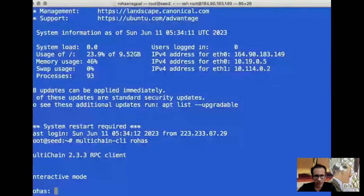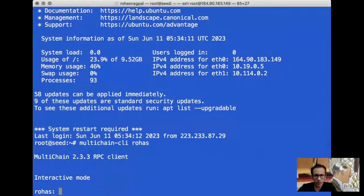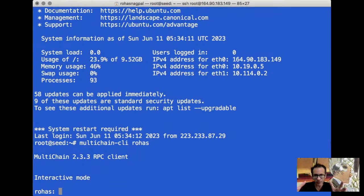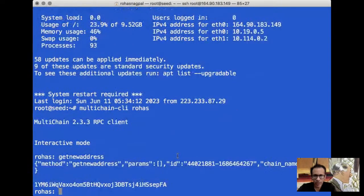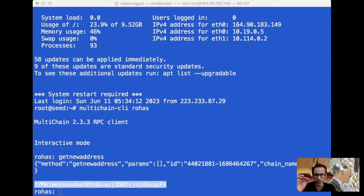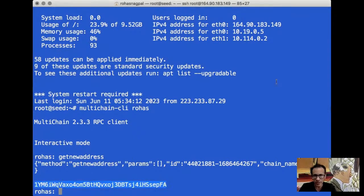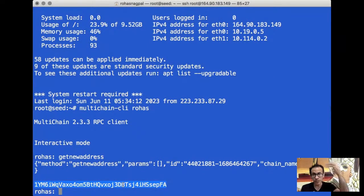You must be familiar with this screen — we saw it last time also. This is how we are logging into our node of the blockchain that we have set up, in the command line interface in interactive mode, so it becomes easy for us to run different kinds of commands. The first one we are going to try is called getnewaddress. When I run that, the output is an address.